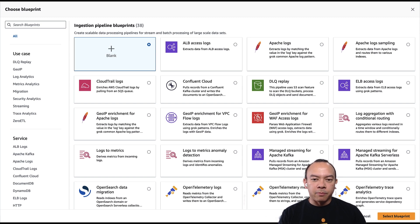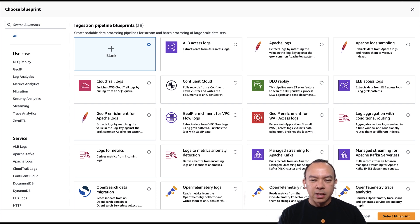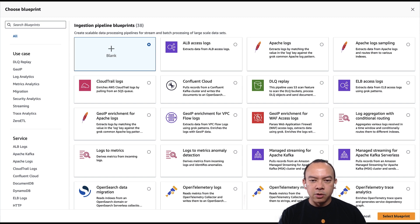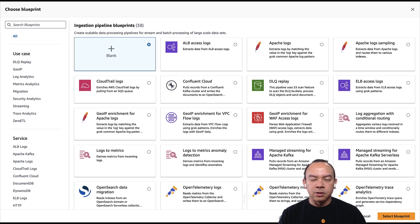Two important points for configuring a pipeline. First, the minimum and maximum capacity of the pipeline. You specify the processing capacity in terms of OCUs, OpenSearch Compute units. Each OCU is a combination of 8 GB of memory and two VCPUs.